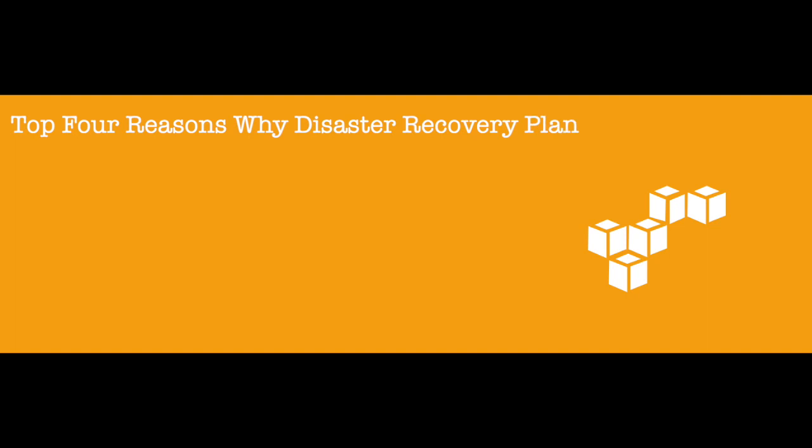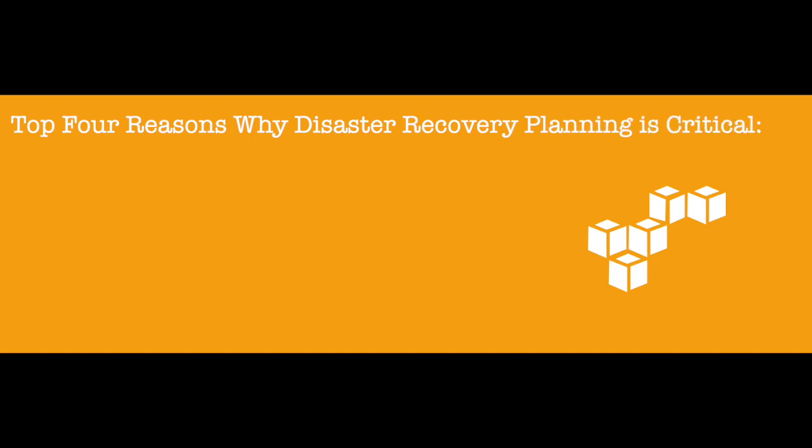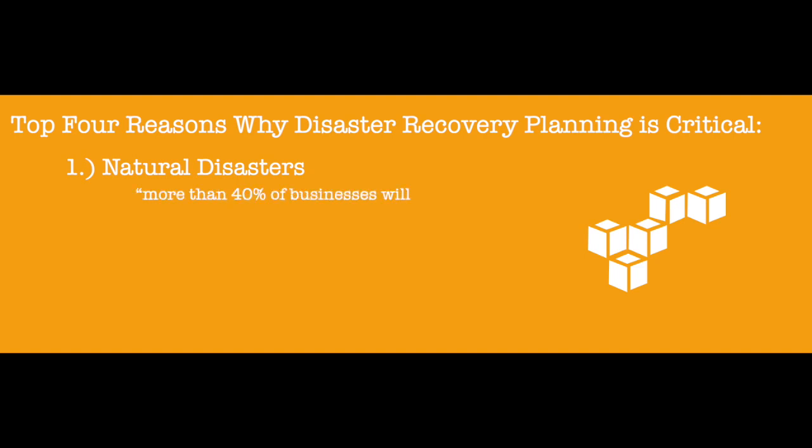The top four reasons why disaster recovery planning is critical are: 1. Natural disasters. According to Gartner research, more than 40% of businesses will never reopen after a major natural disaster.